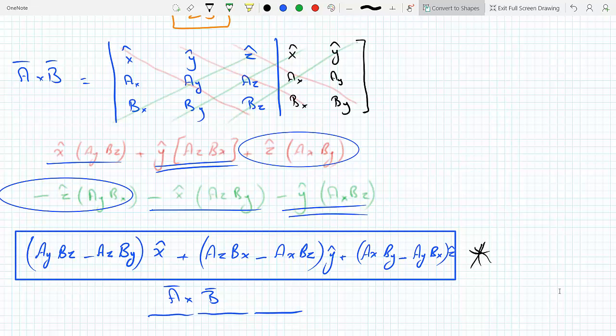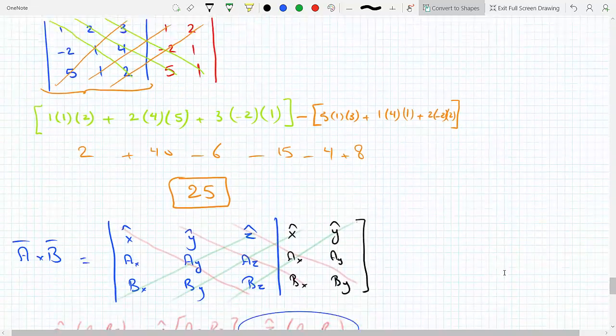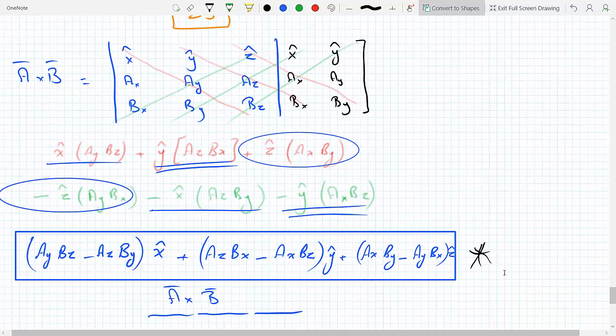You multiply the elements on the same diagonal and add the second and third diagonals going from left to right, then minus the components of the diagonals going from right to left, starting from the bottom left to the upper right. Collecting the terms gives you the answer for the cross product. This is called Sarrus' rule — it's just an elementary way of finding the determinant of the matrix.